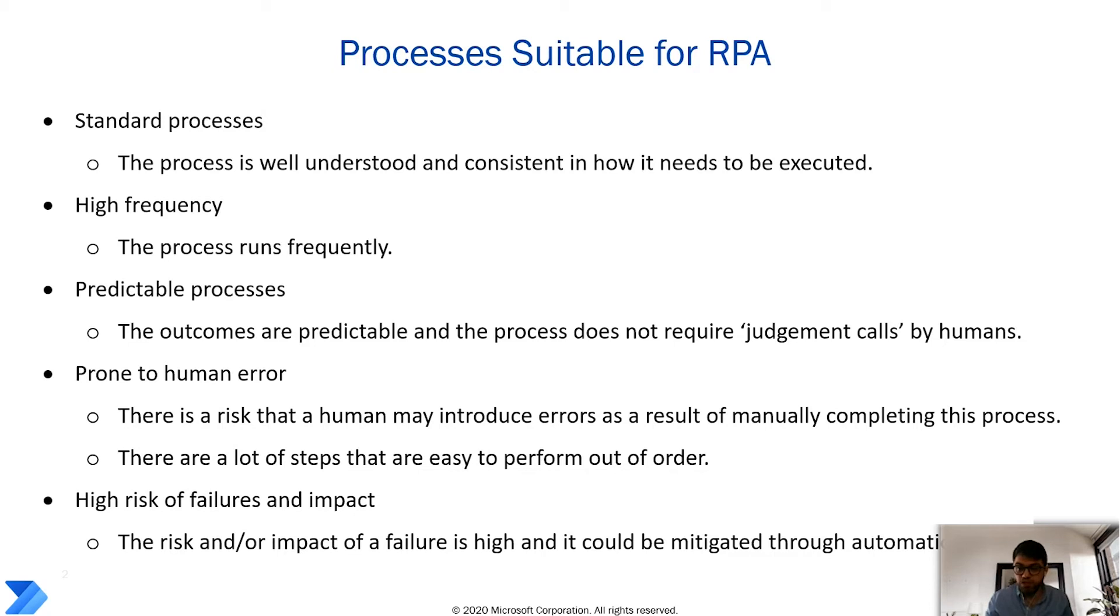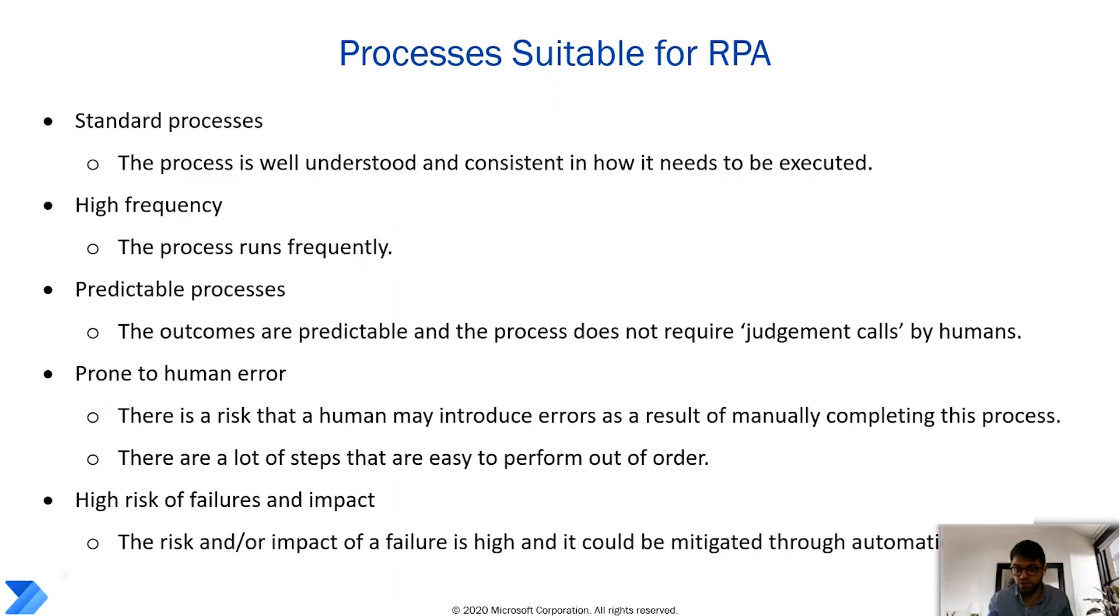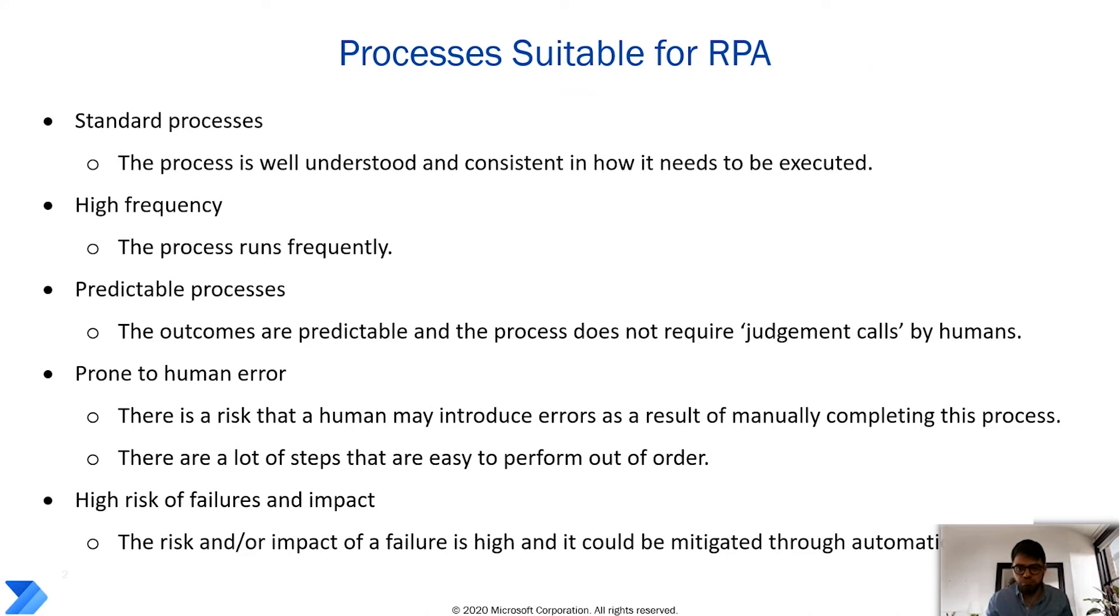We receive invoices for the vendors that we want to automate several times each month and about 140 invoices at once. And that's only for two vendors. We're looking just at two vendors right now. However, there is a potential to use more vendors with this solution. So we can consider it a high frequency.